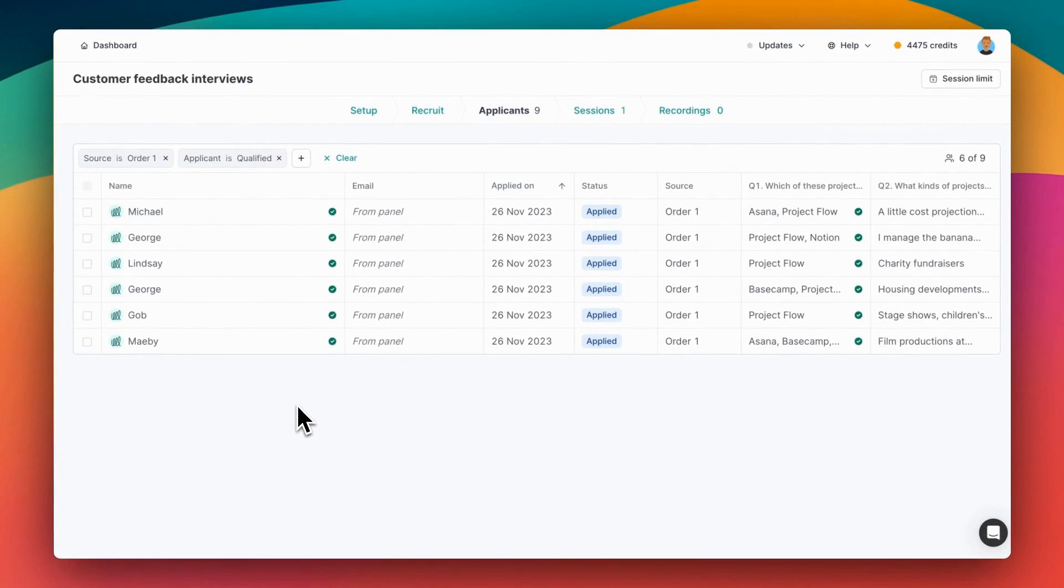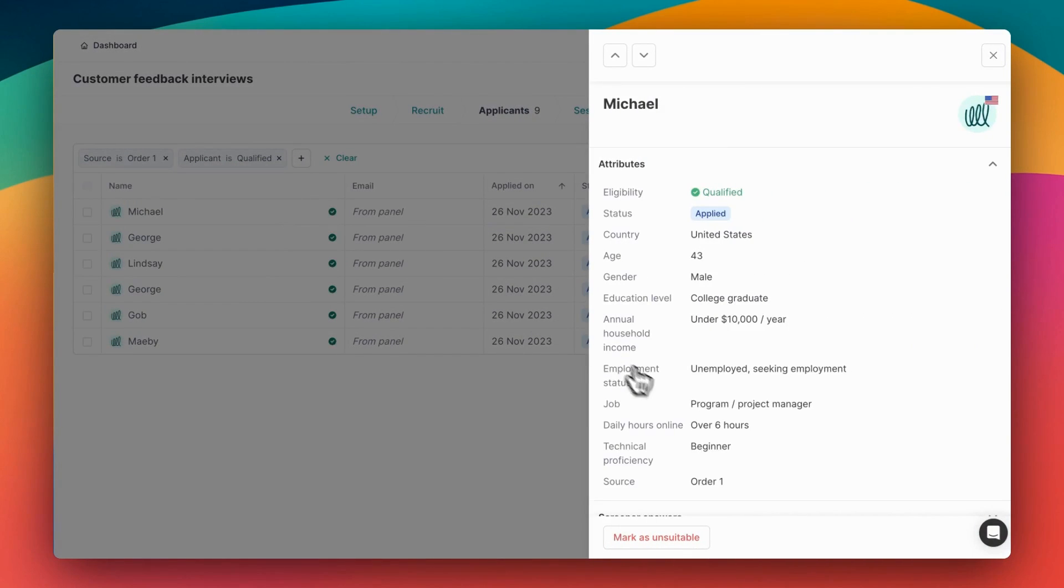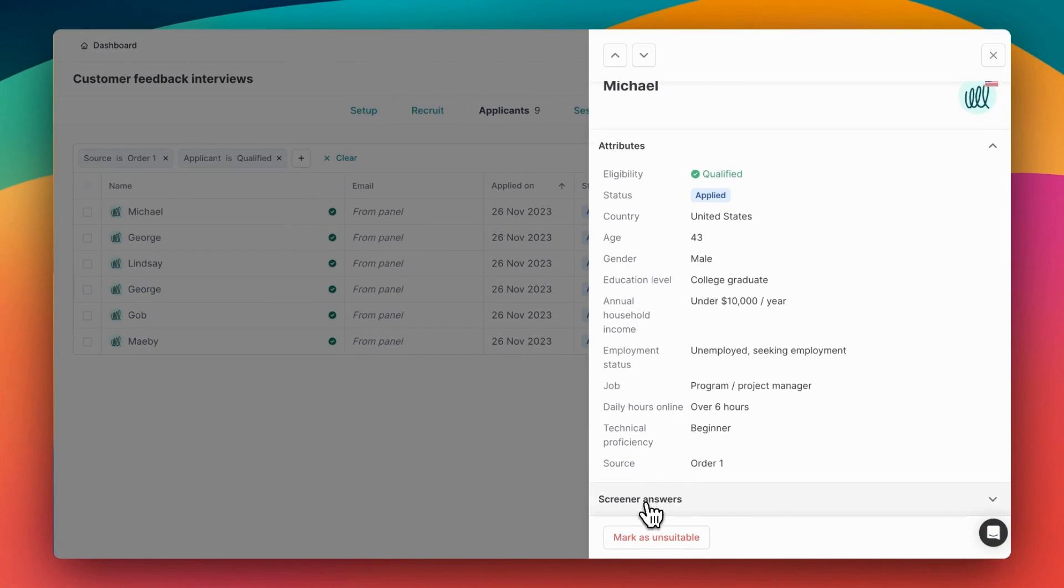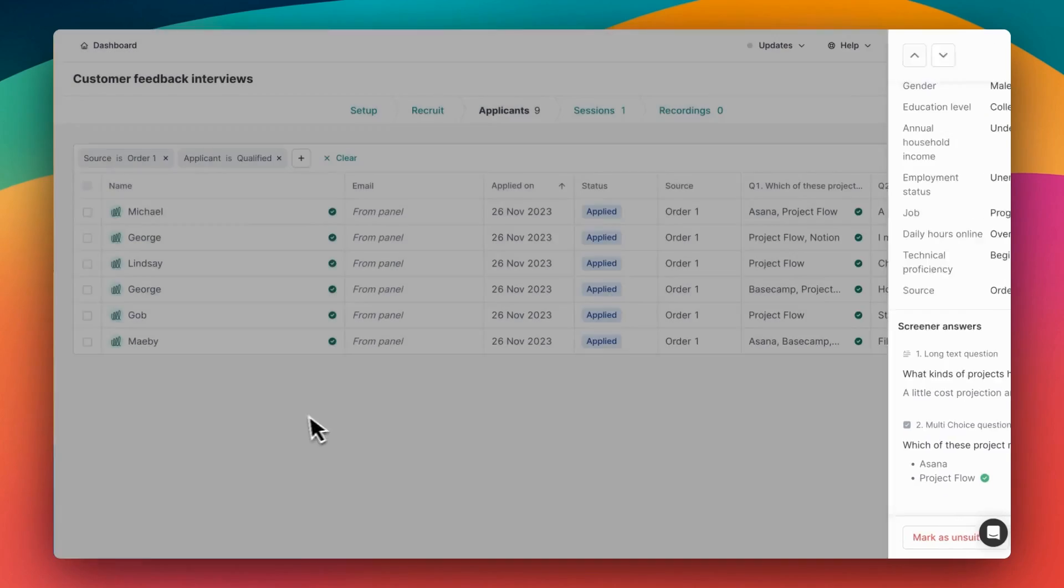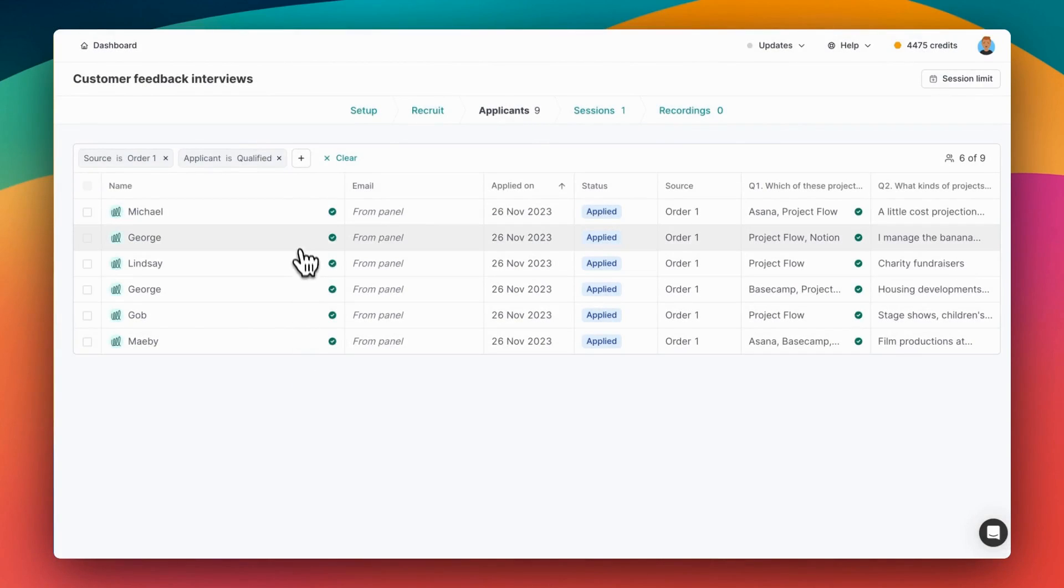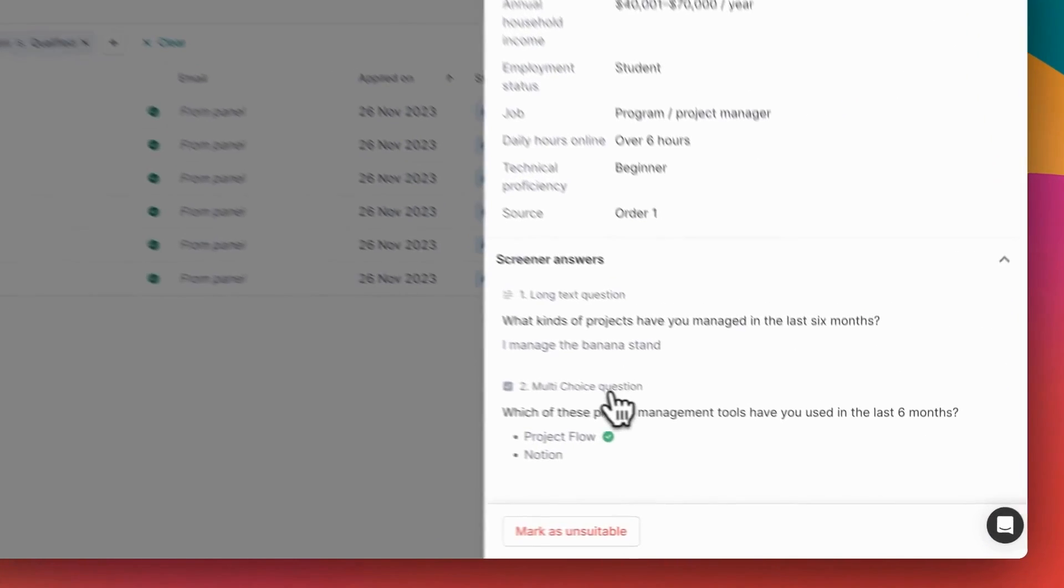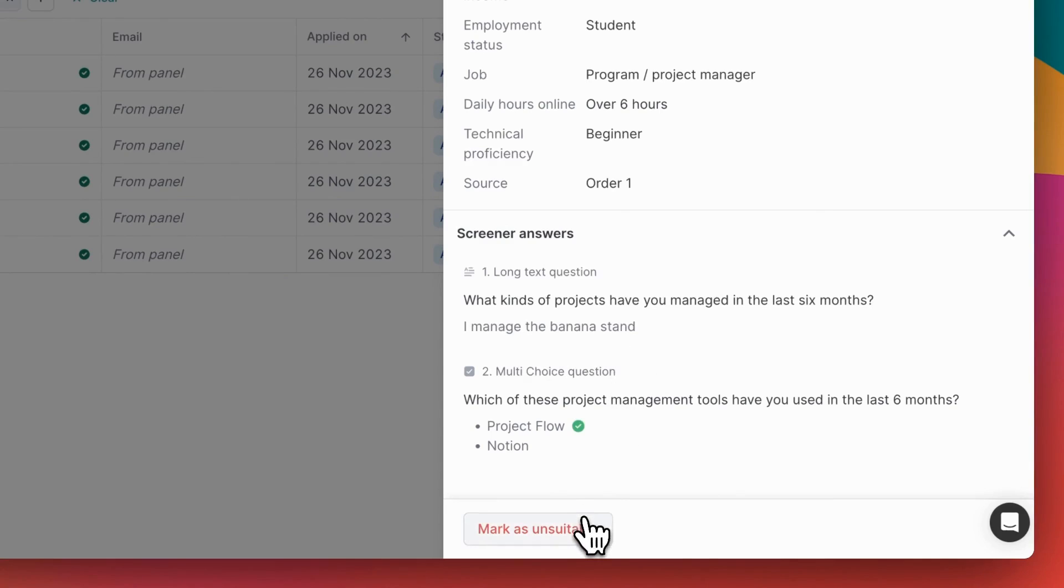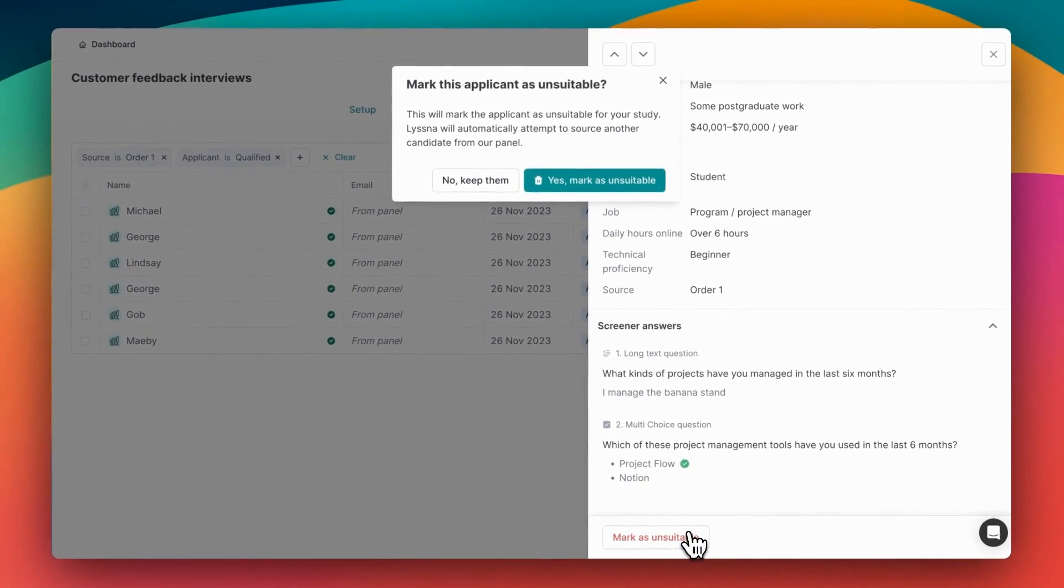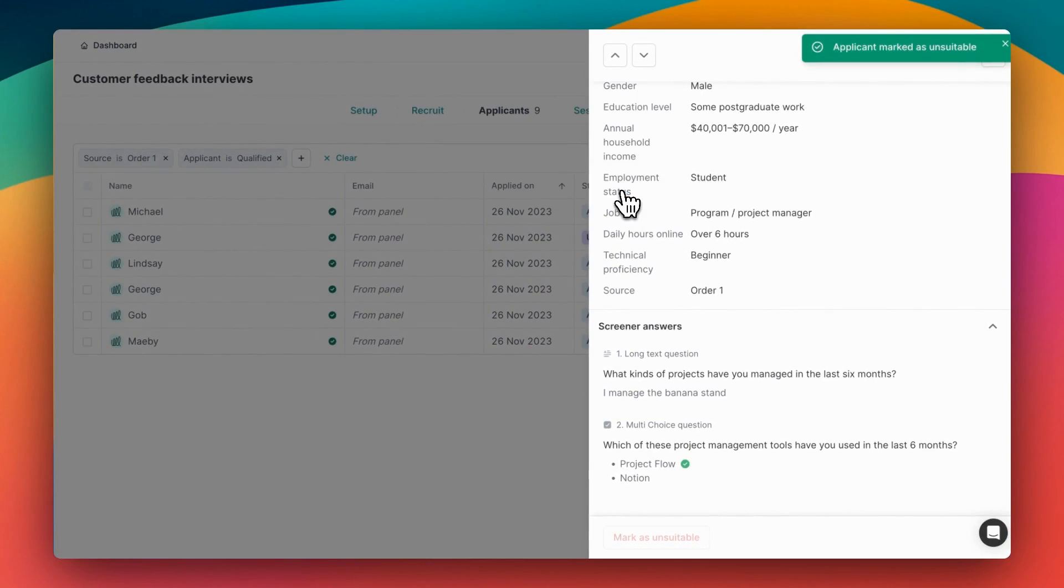All right, we can click on each one to have a closer look at their screener answers and decide who we want to speak to. So that looks pretty good. And this one, maybe less good, so we can mark that panelist as unsuitable for this study, and Listener will automatically try to source more people for you to choose from.